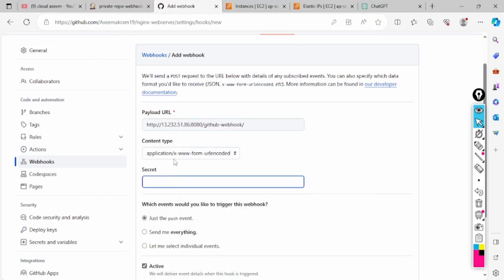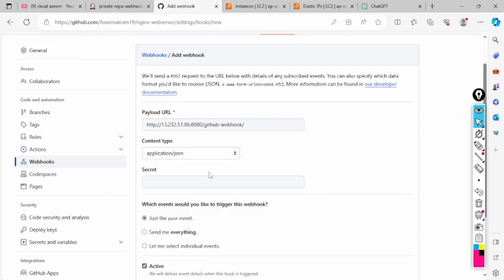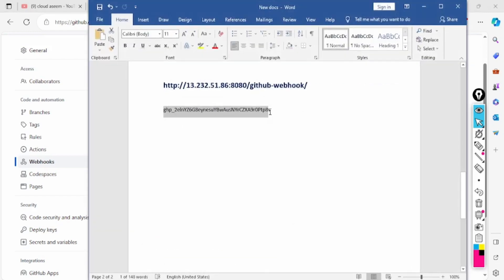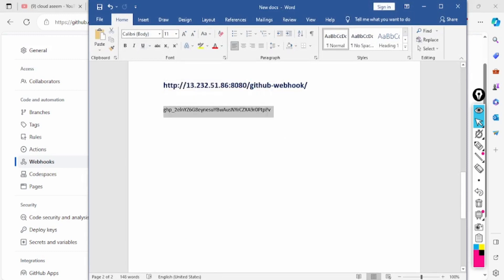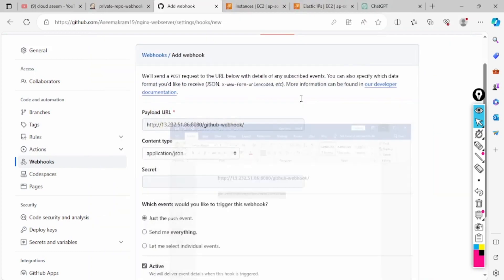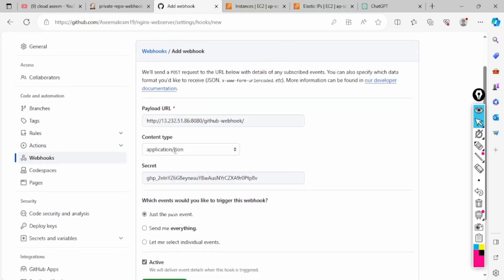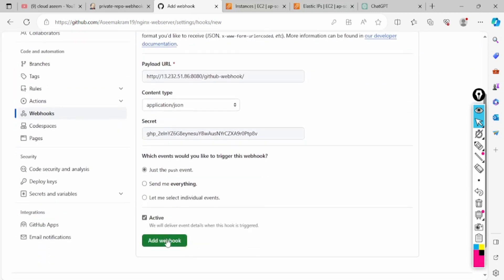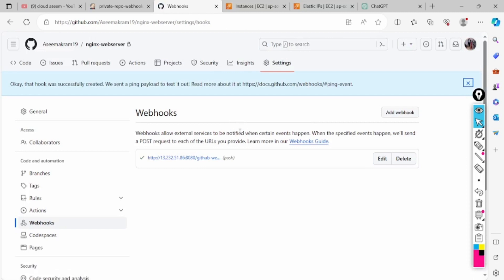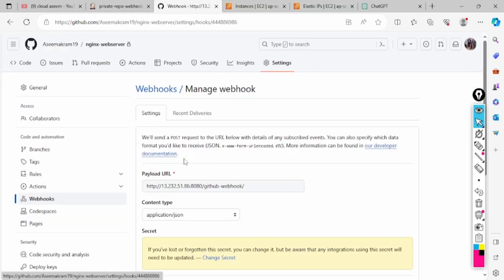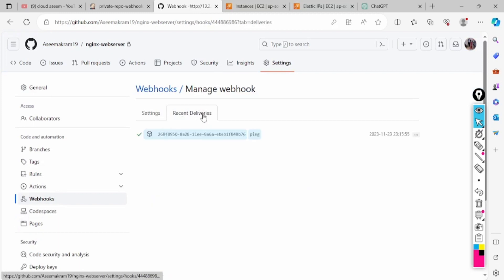When you're creating this you have to select JSON then it will prompt you to add the secret key which we have created. From here you have to copy and paste so it should be validated. First it will ping your Jenkins. It's showing me that it's already pinged, recent delivery is done.